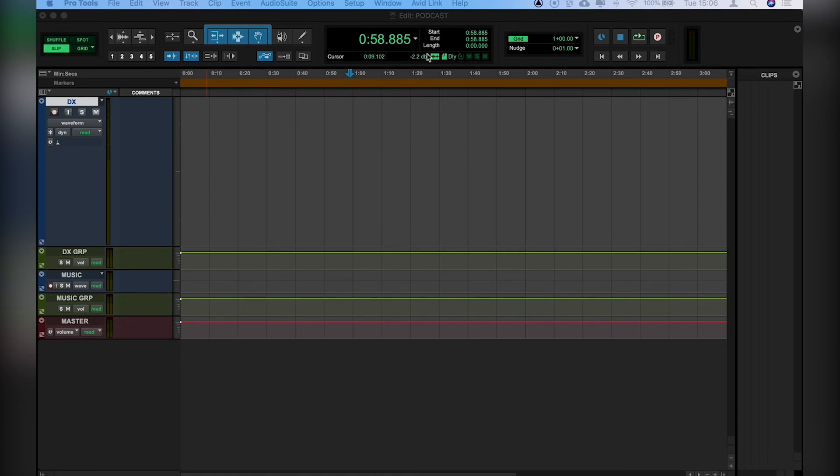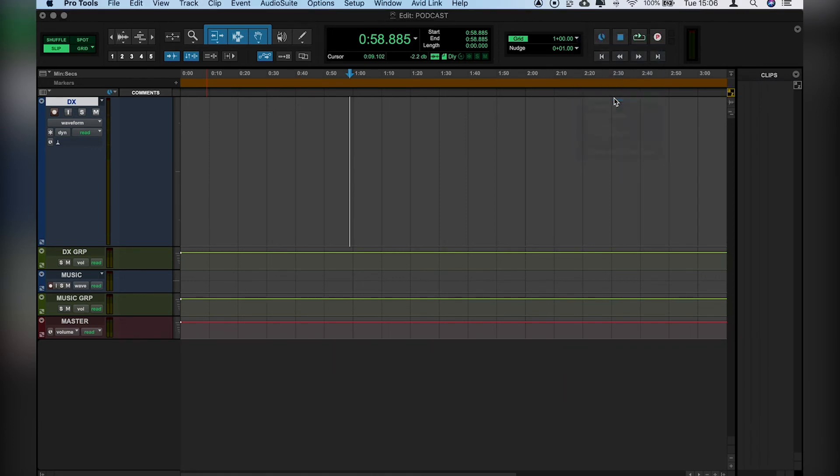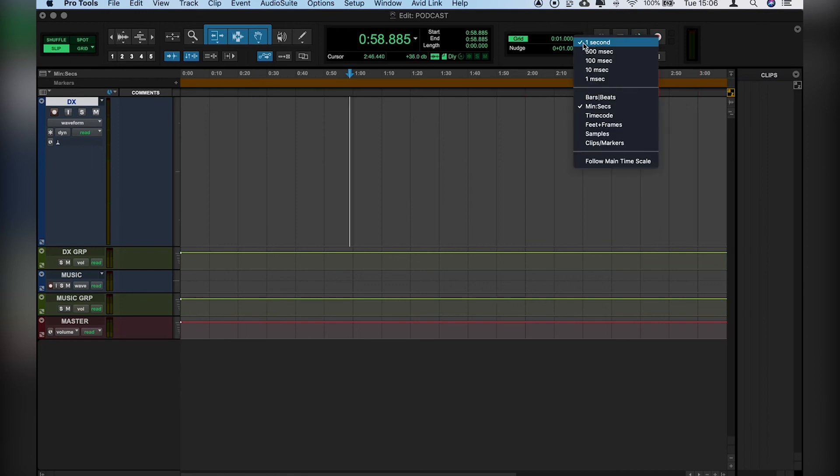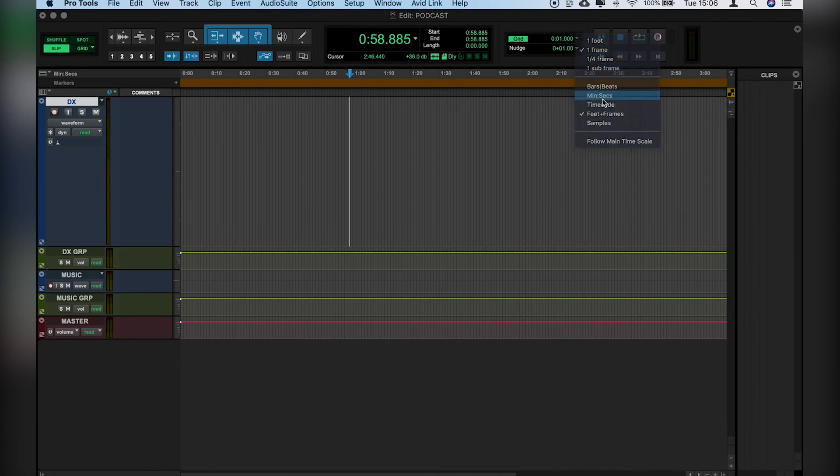Then we'll move along to the grid. So then let's set that to seconds here, as we have here in our edit window. And I'll set that to one second. And from there, we'll set our nudge to 10 milliseconds.